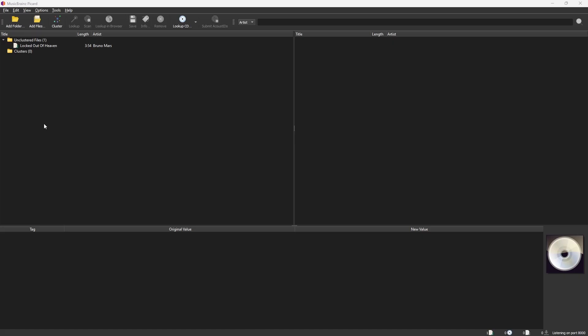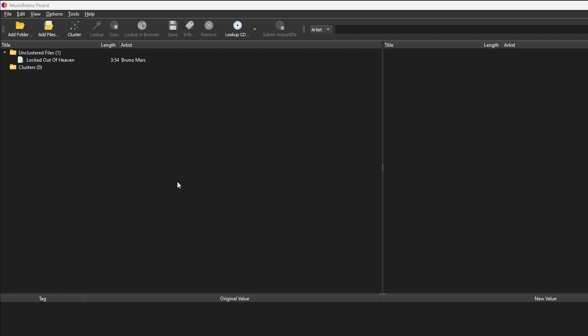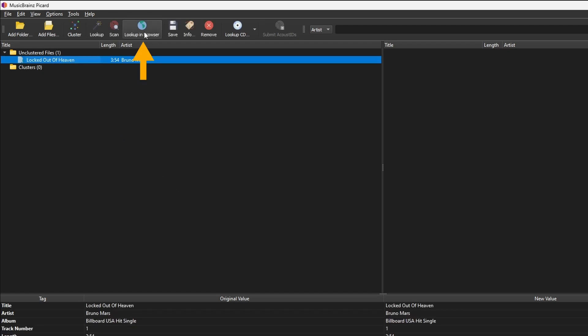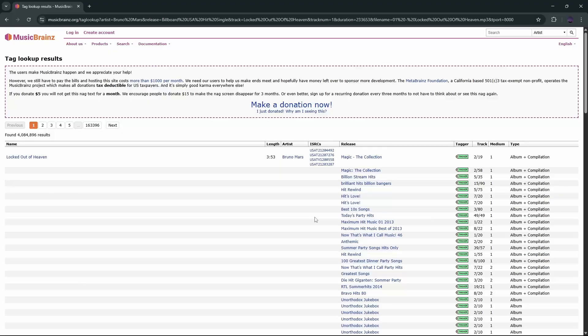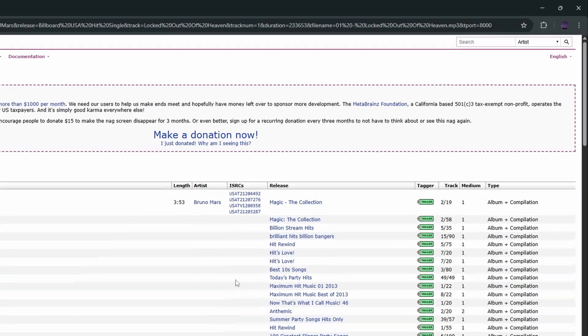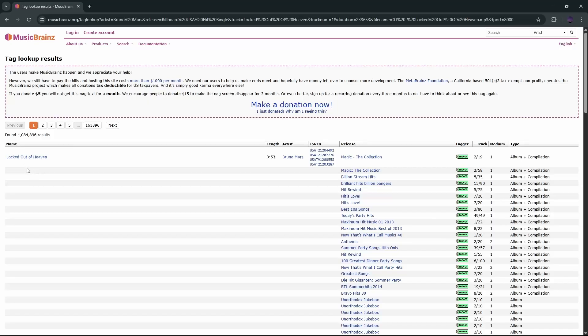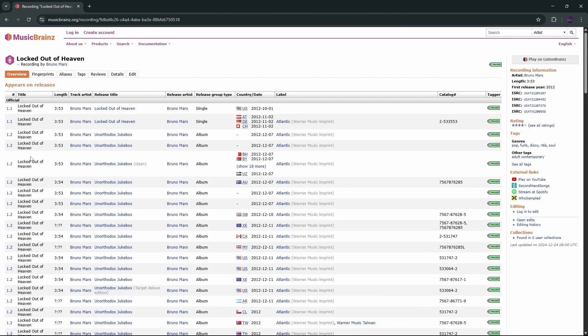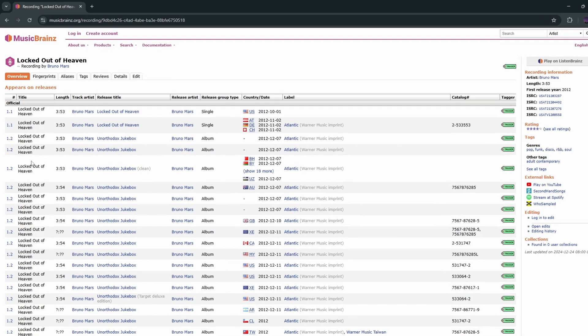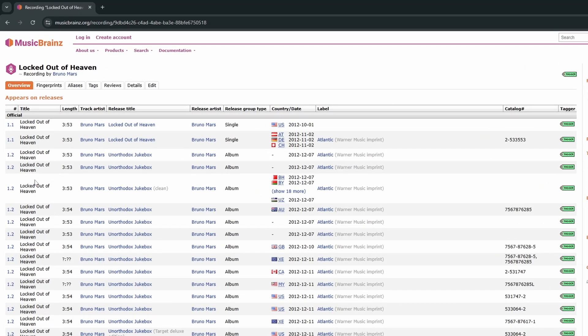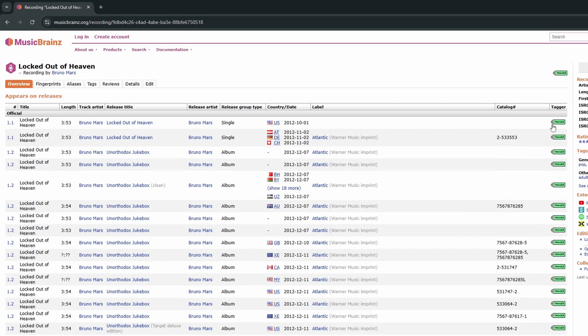If Picard still can't find your song, don't worry, you can search manually. Here's how. Select the song. Click Look Up in Browser. This opens the MusicBrainz website with search results. If you don't see your song right away, use the search bar to look it up using title, artist, album name, or any other details. Once you find the song, click to open it. Now you can find the various versions of the song. Select the version you want and click the green tag button to open it in Picard.